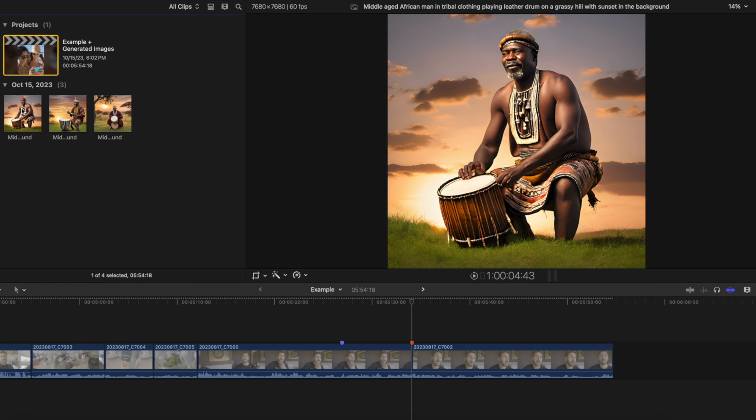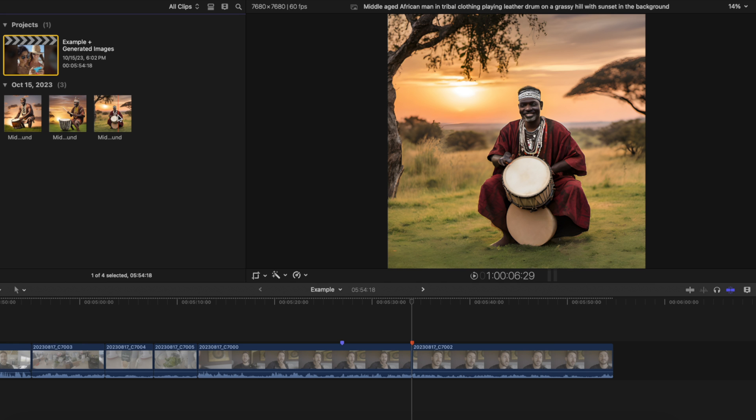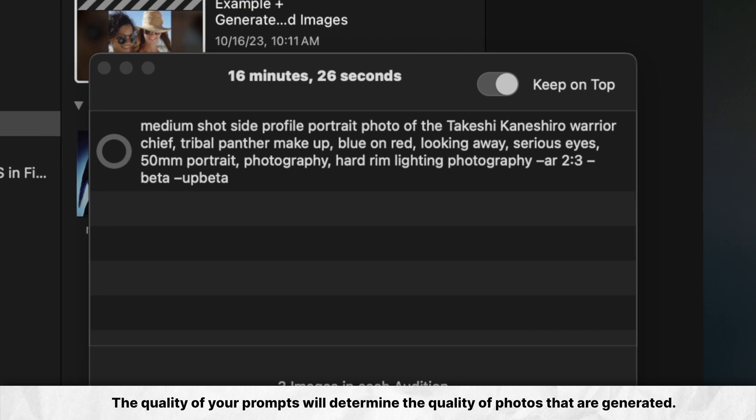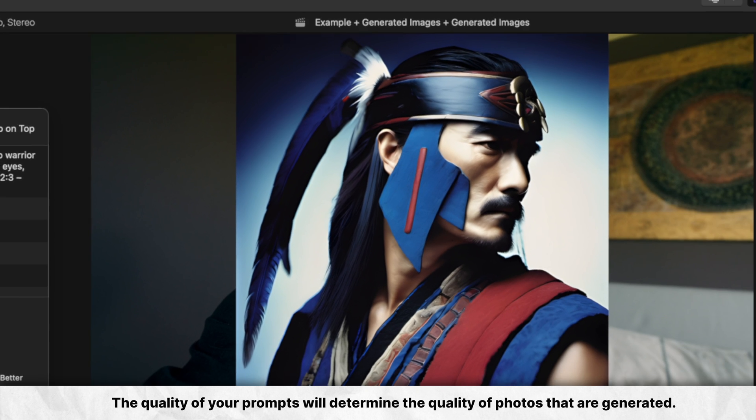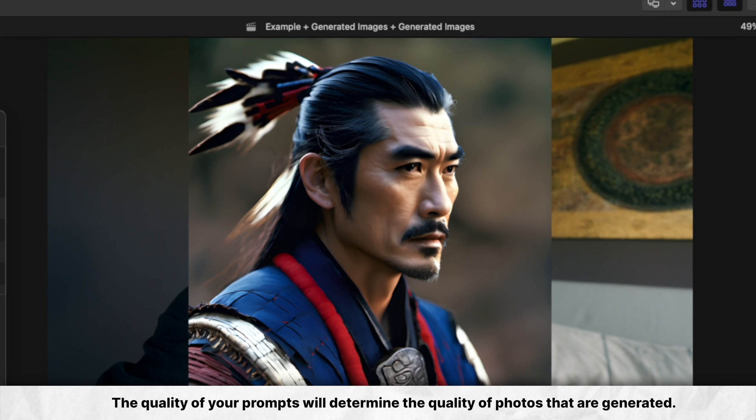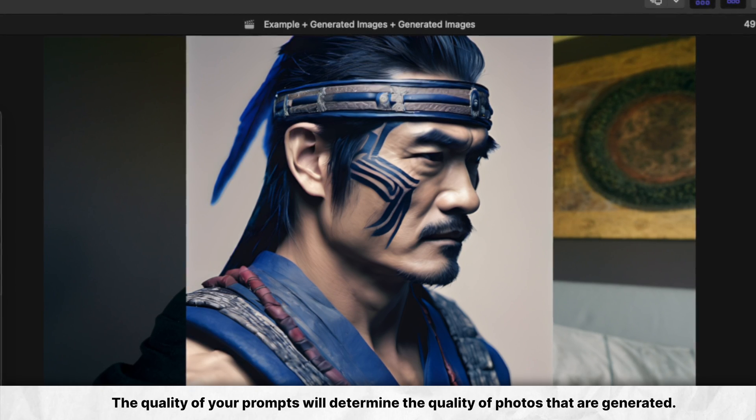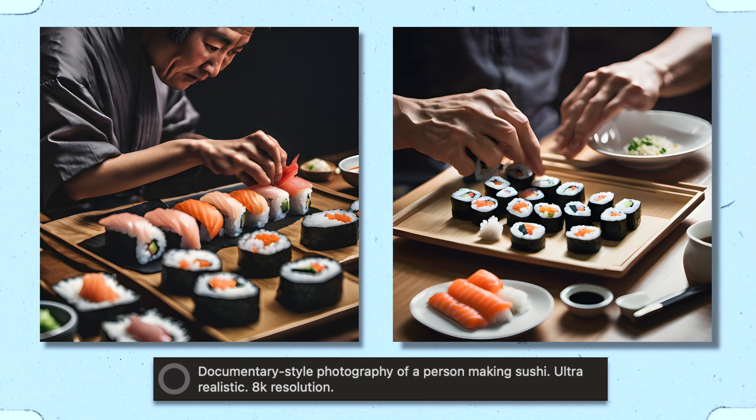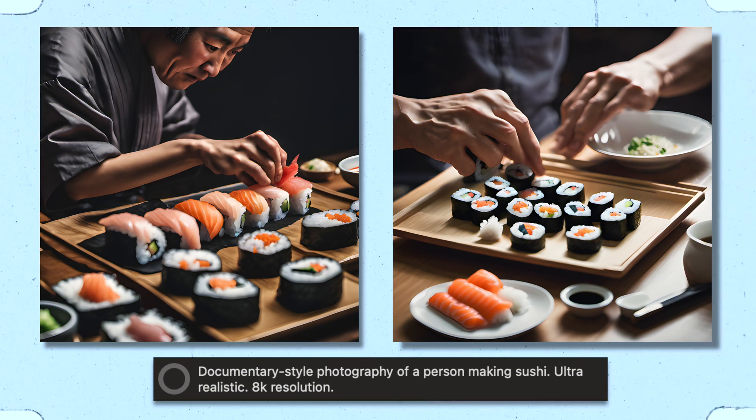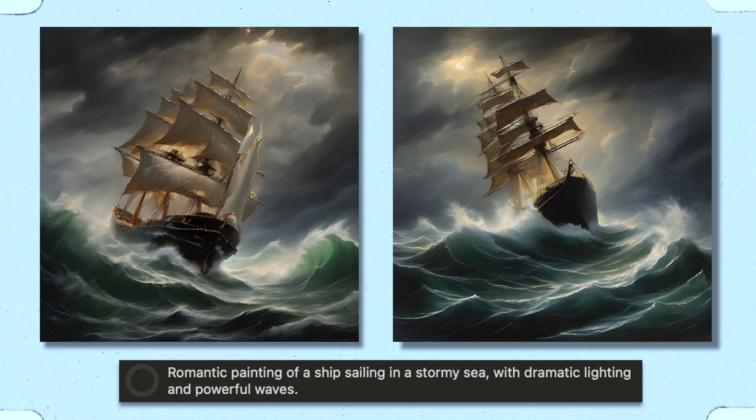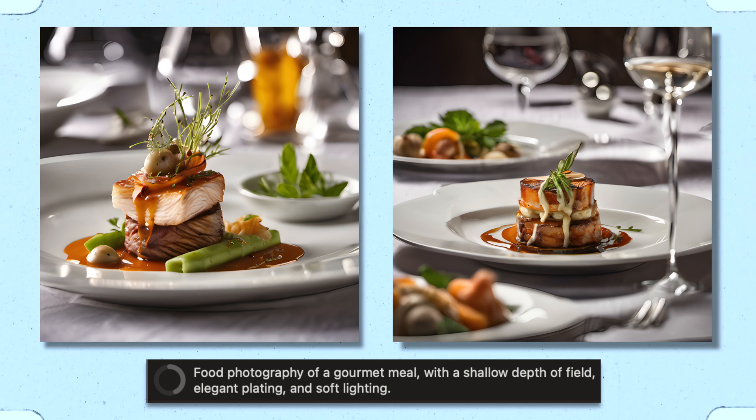Now you may notice that these guys look a little weird. And that's because the quality of your prompts will determine the quality of the photos that are created. This is an important point to remember. If you learn how to create quality prompts, like the ones you're seeing now, you'll be able to create some truly amazing looking b-roll photos for your projects.